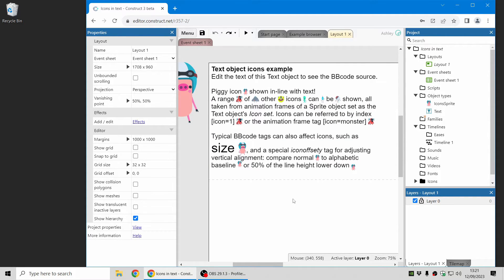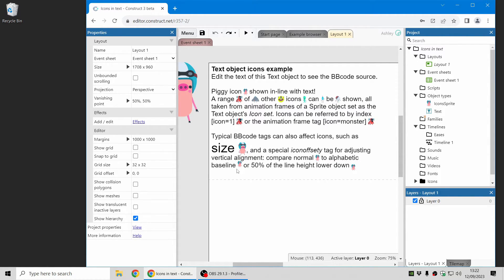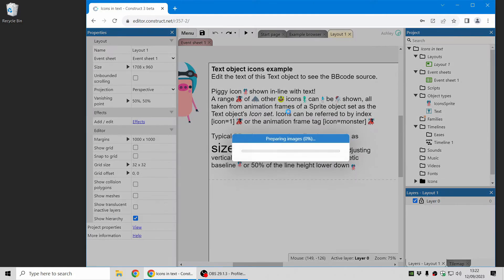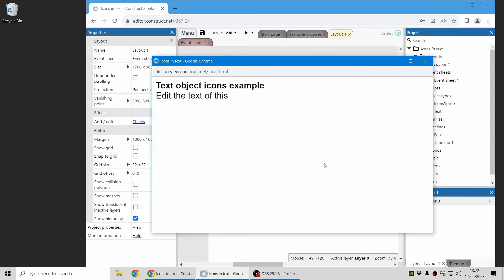Very nice feature for showing things like controller buttons or items to collect in the game and so on. There's additional features where you can change the size of the icons with BB code, adjust the vertical alignment and more. Have a play around with this example and you can see how it all works.